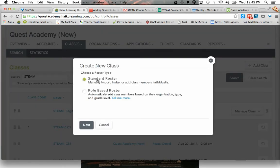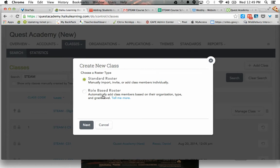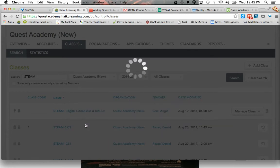So I'm going to do this by a standard roster, not a role-based roster. This would be for like a special one-off project or something. So I'm going to go to next.